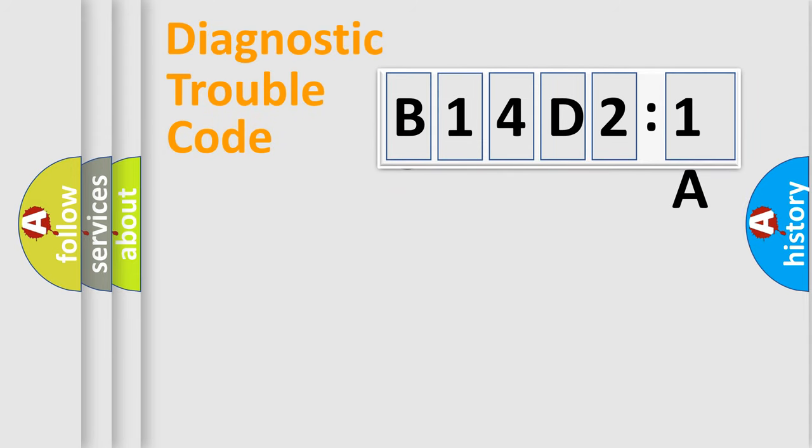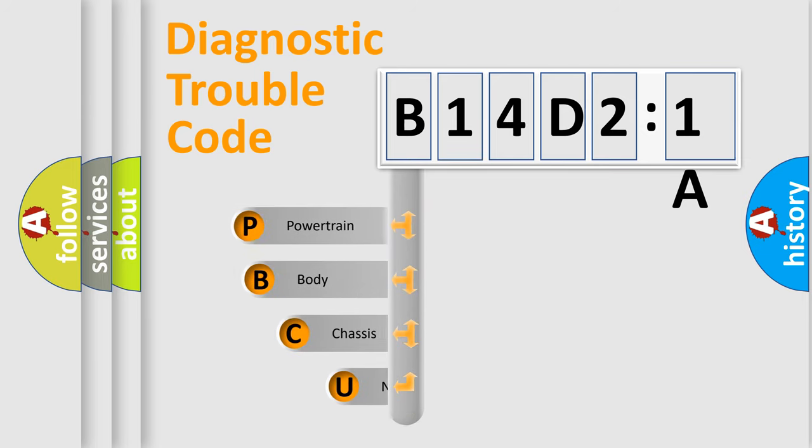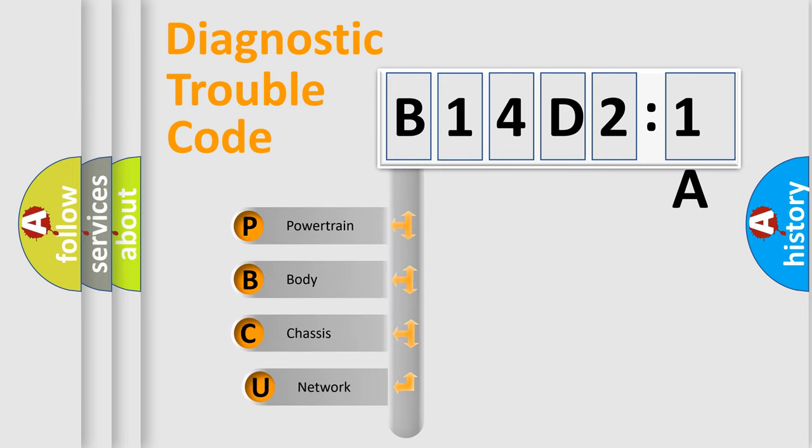First, let's look at the history of diagnostic fault code composition according to the OBD2 protocol, which is unified for all automakers since 2000.